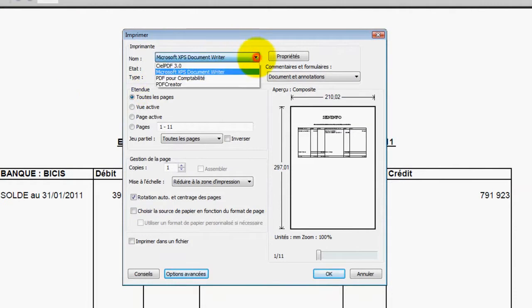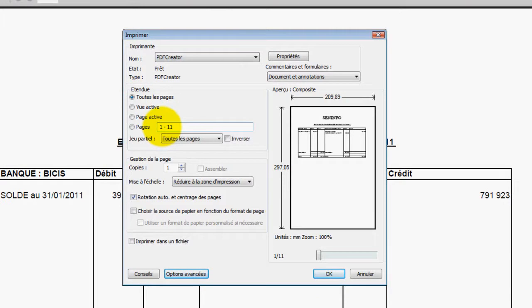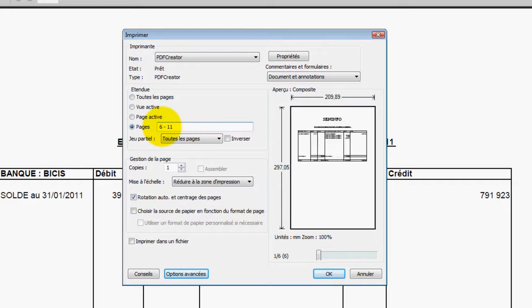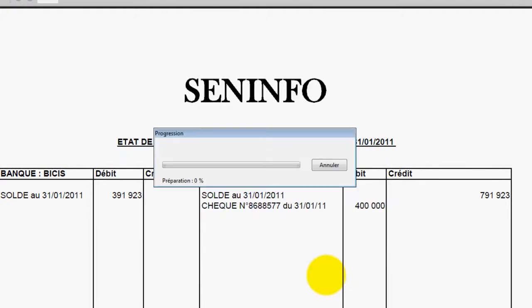Donc on va utiliser comme imprimante PDF Creator. Et ici, on délimite donc le nombre de pages. Par exemple, on va éliminer les cinq premières pages. Donc nous allons prendre à partir de la sixième page jusqu'à la onzième page. On valide avec OK et donc il va imprimer.